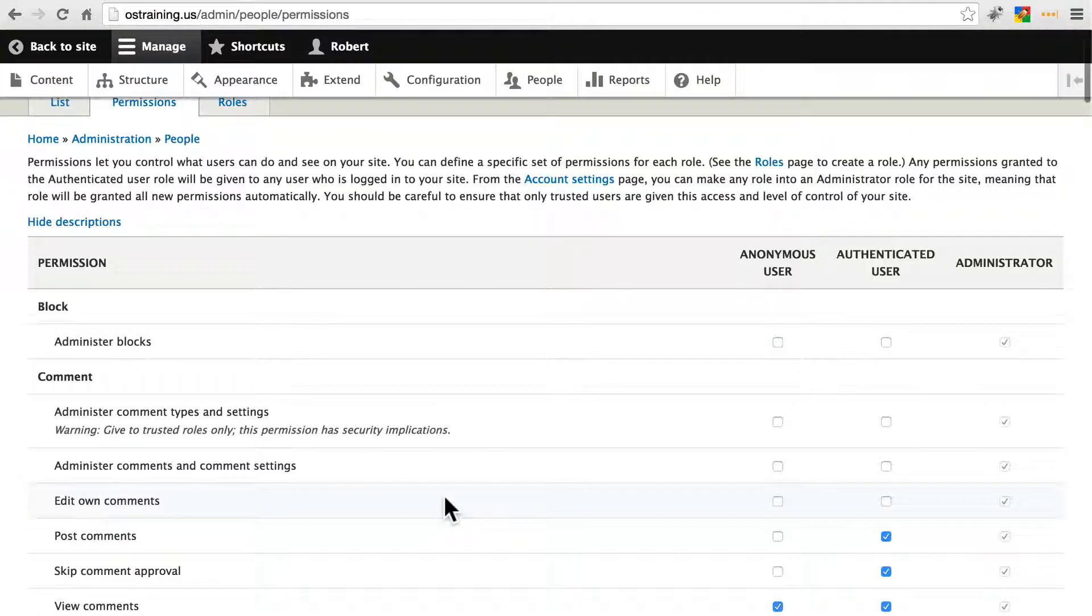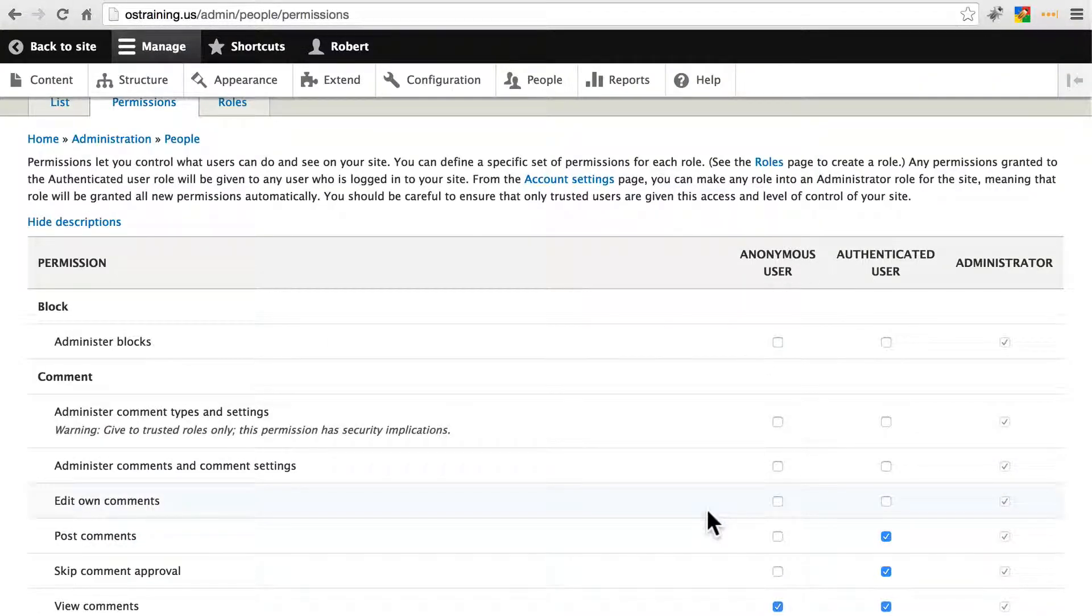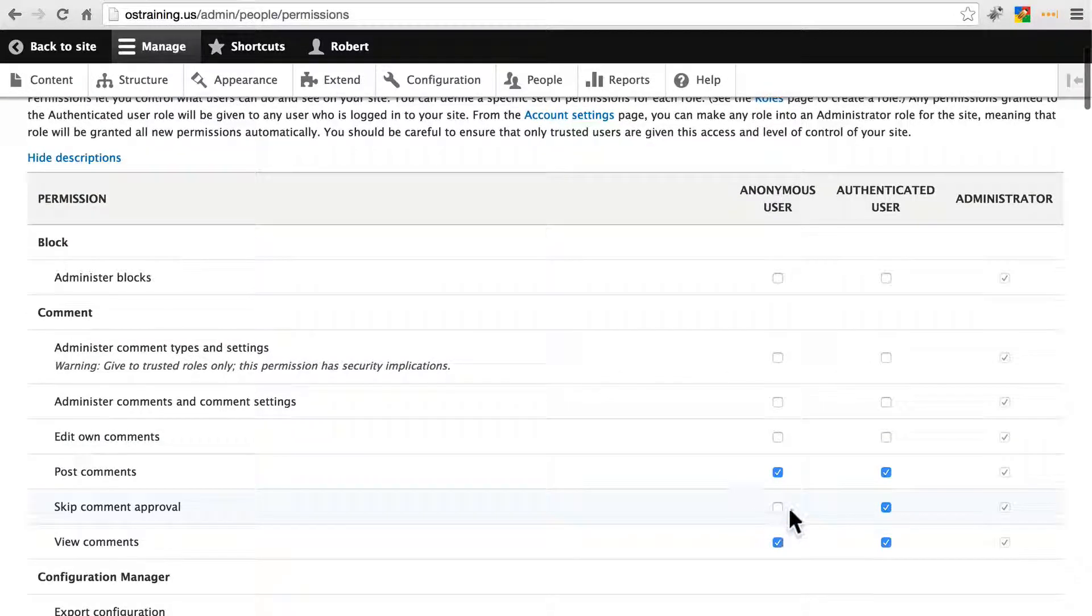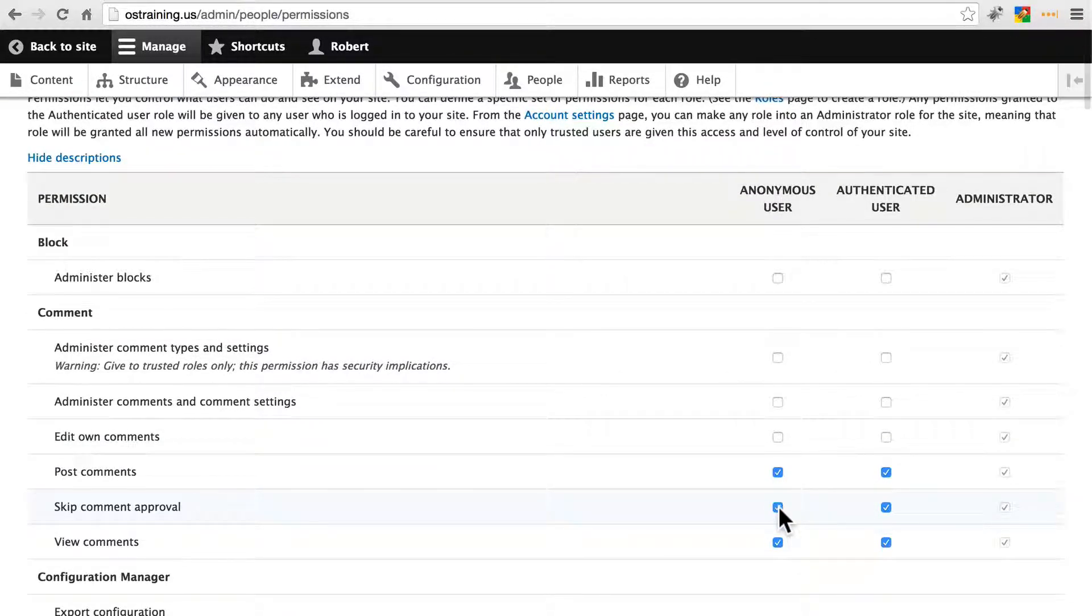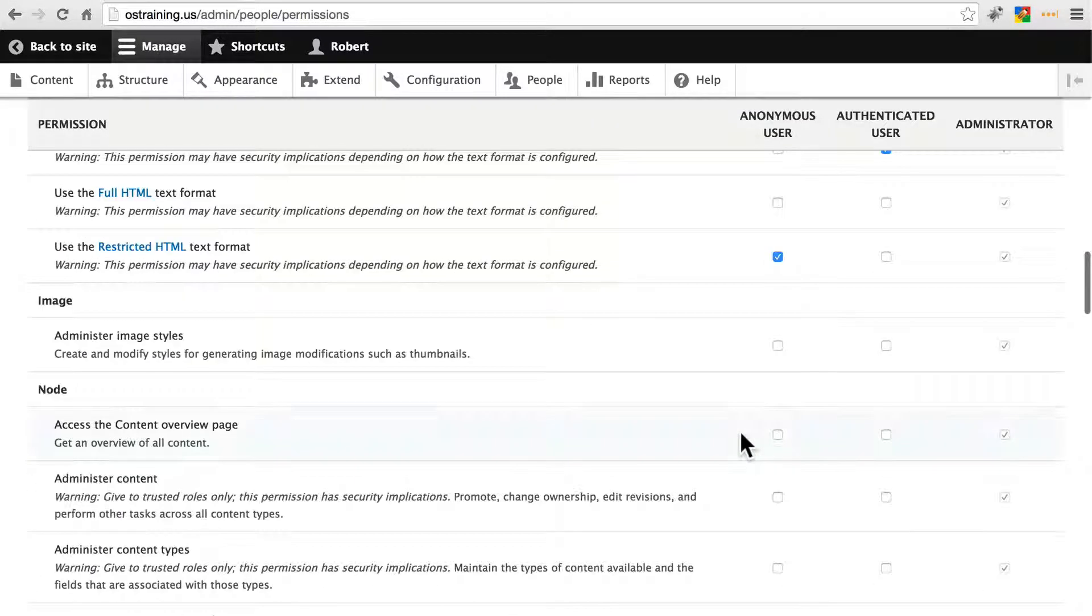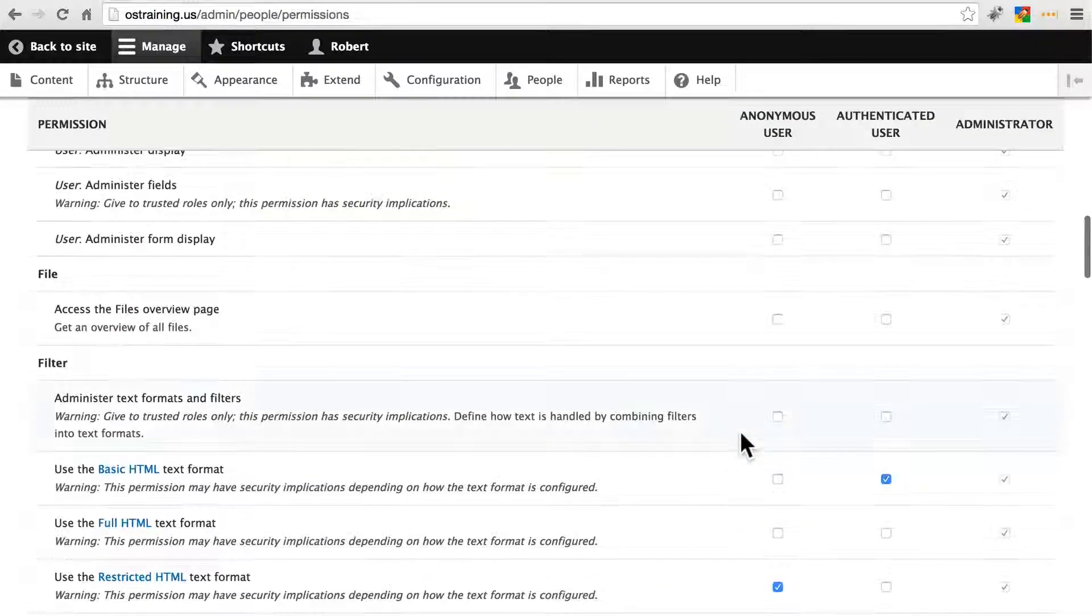For post comments, let's allow anonymous users to post comments. And just for the sake of making things easy, let's allow them to skip comment approval as well.